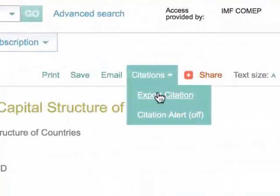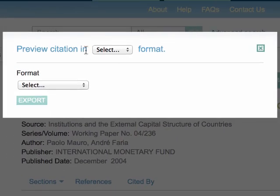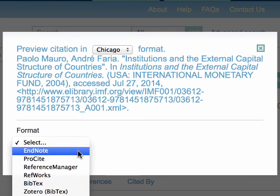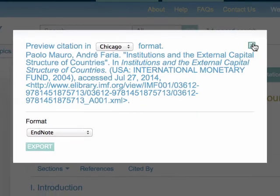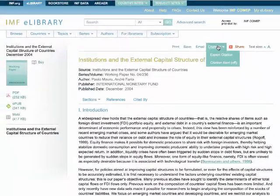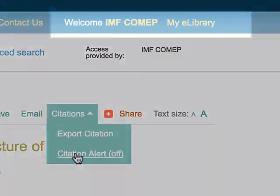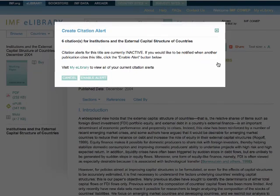Here, you can export the citation of the IMF publication by a selected format and tool. This action produces a file which you can open, save, or cancel the export. From this tab, you are also able to set the citations alert feature. You must be logged in for the alert feature to be available.